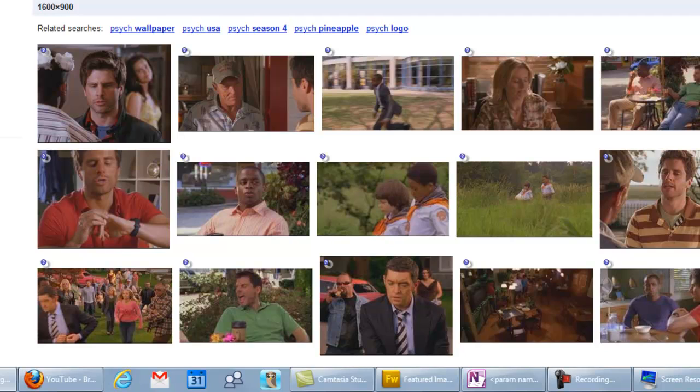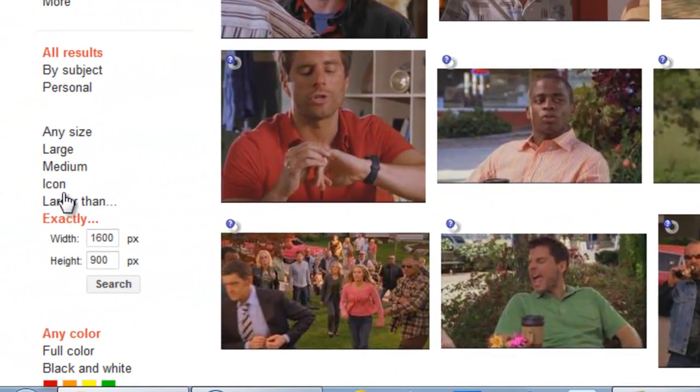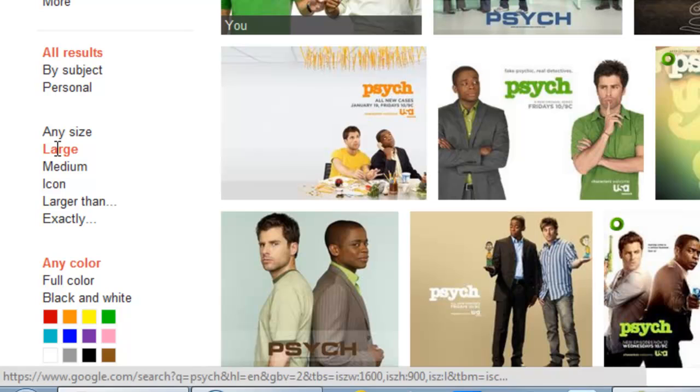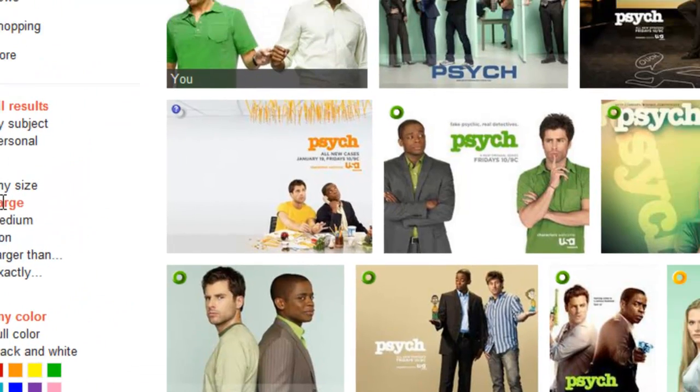So instead of doing 1600 by 900, I'm going to say large. At least this way I know that the image I'm downloading is a very large size.